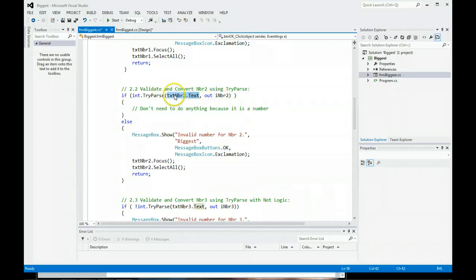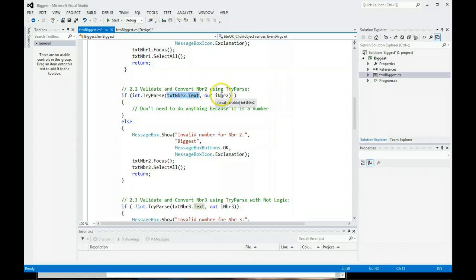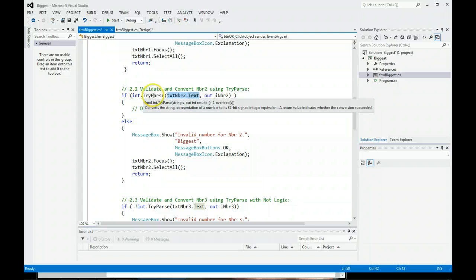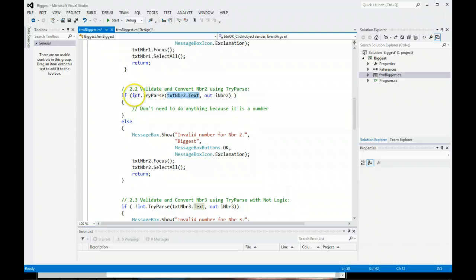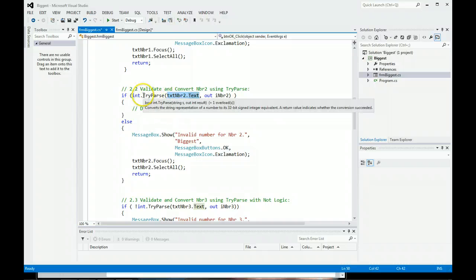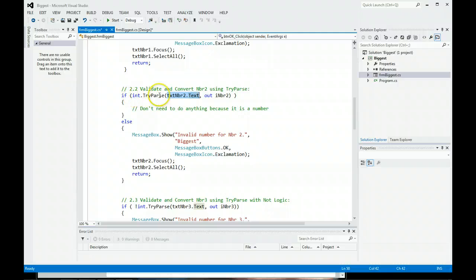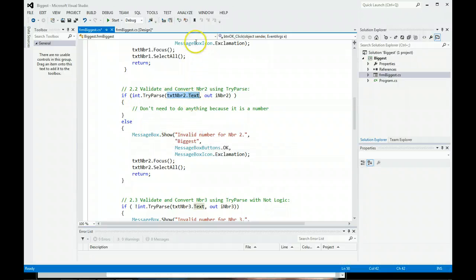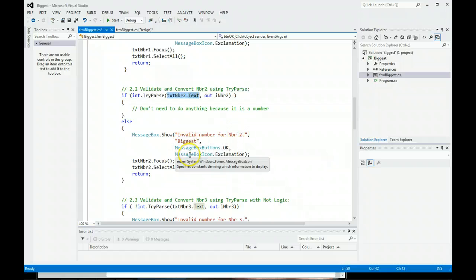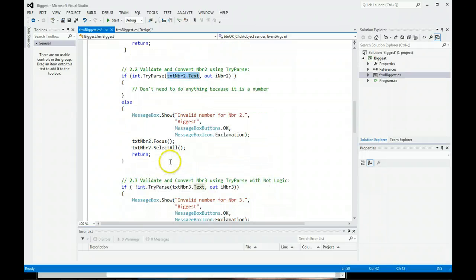So we're saying take this text box dot text, try parsing it to an int, and if it works, put what was ever in here in text, convert it to an integer. Notice you don't need to convert anymore. You just have to put the data type, int dot try parse. If it works, we don't need to do anything because it works brilliantly. If this doesn't work, it comes down to the else. This if means did it work, else it didn't. Notice this message box is very similar to one up here, but we just make it for number two. And pretty much this is the same, two, three, and four. We set the focus to text box two. We select all, and we stop validating.